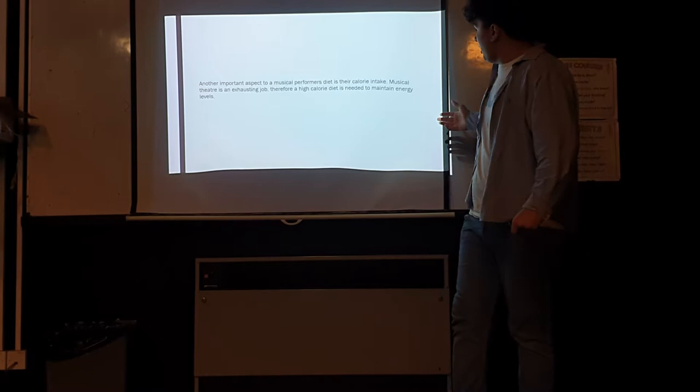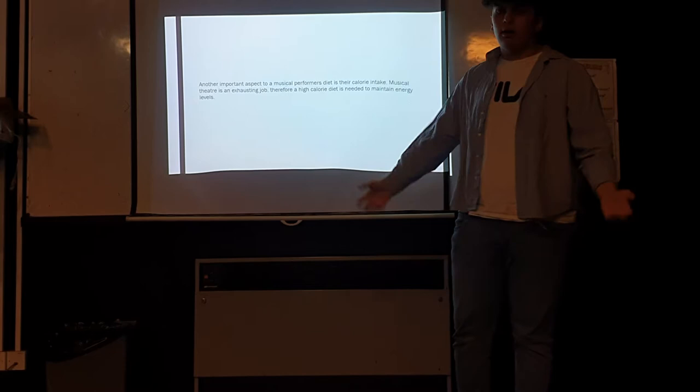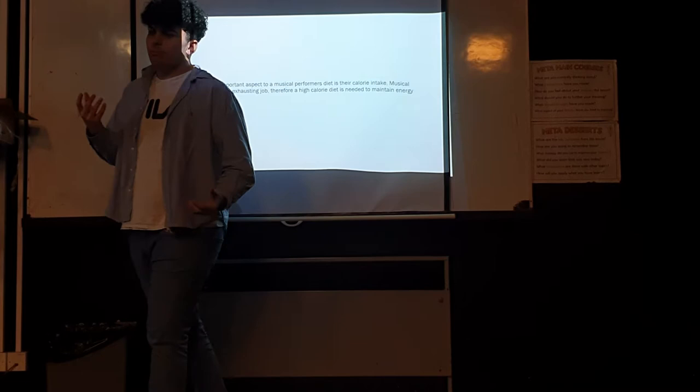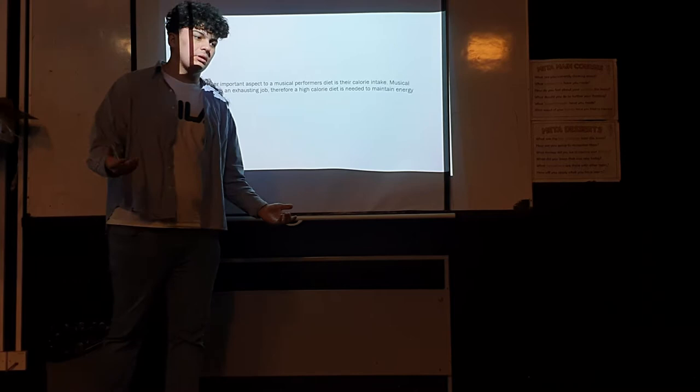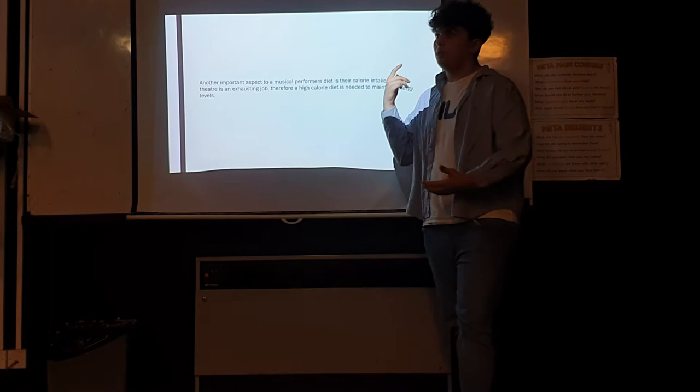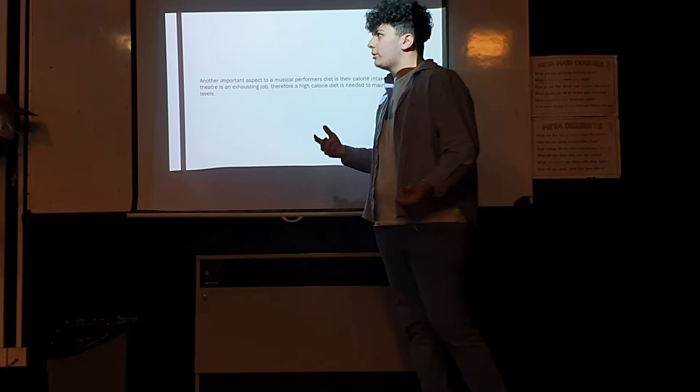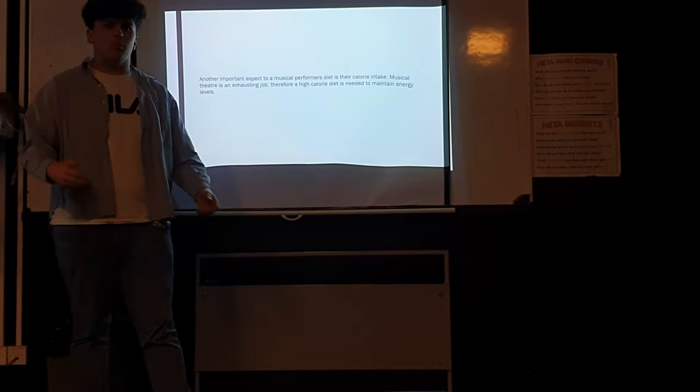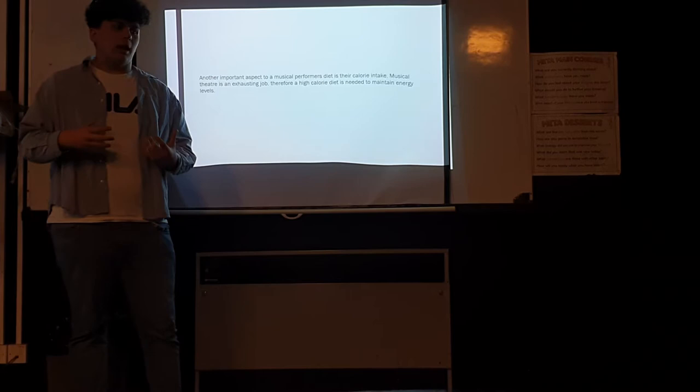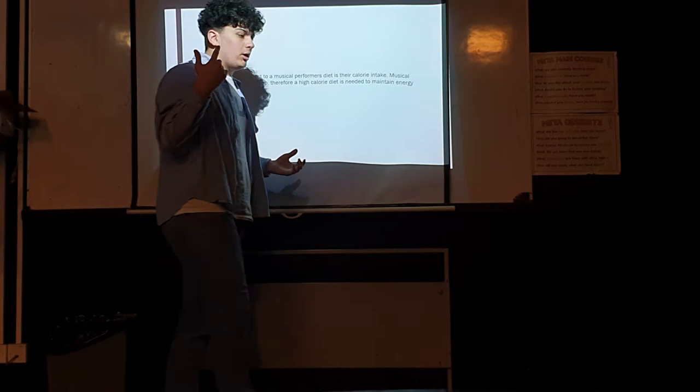A big thing is calorie intake. You need a high-calorie diet in order to maintain energy on stage, but you're not going to want too many calories. A big problem with this is it can often lead to major eating disorders, such as anorexia. Bulimia is common in musical performing due to people watching their weight, so they'll sometimes binge due to stress or not eat enough due to trying to keep their weight down.